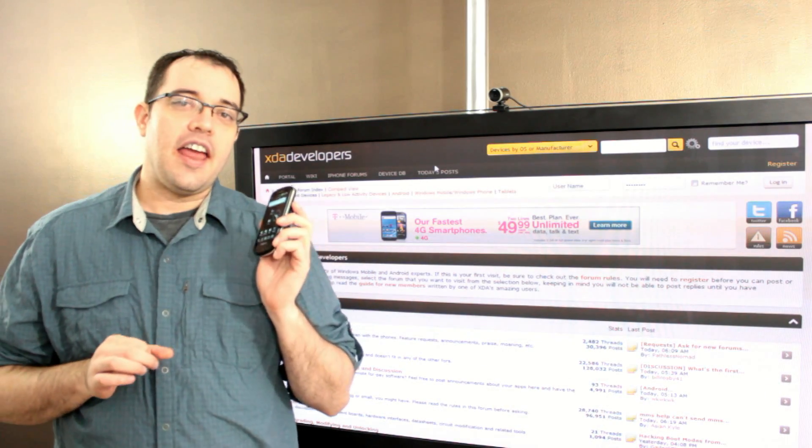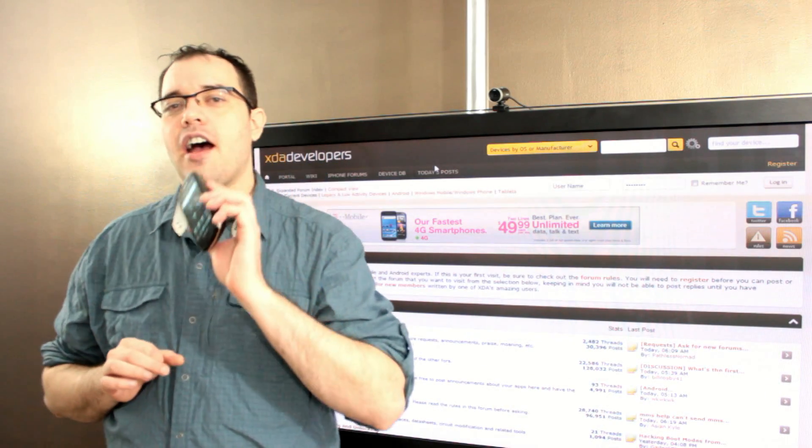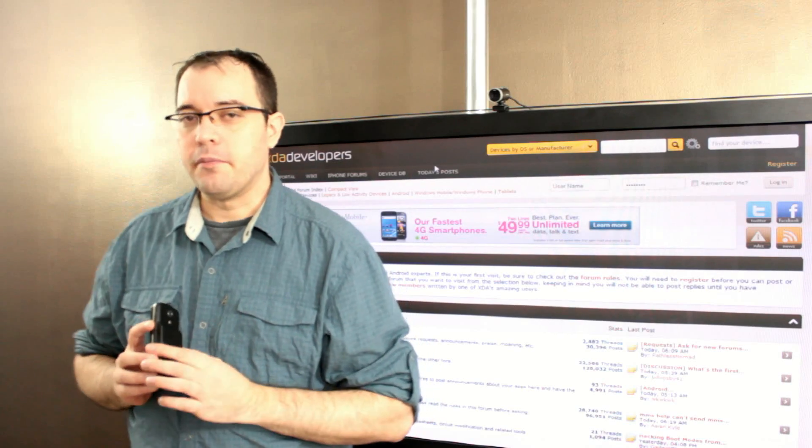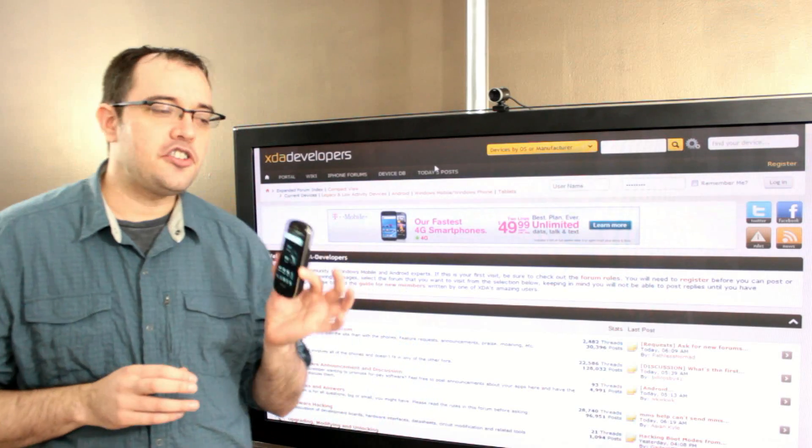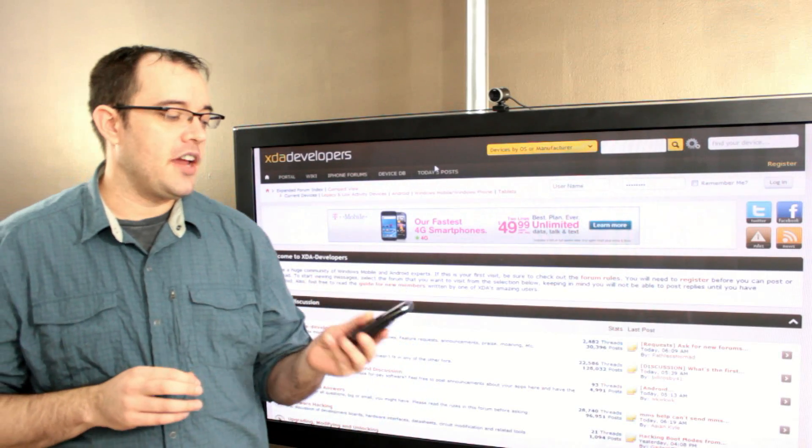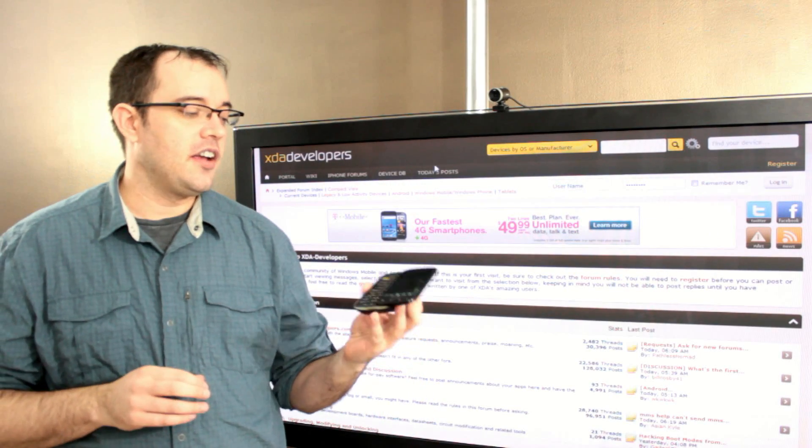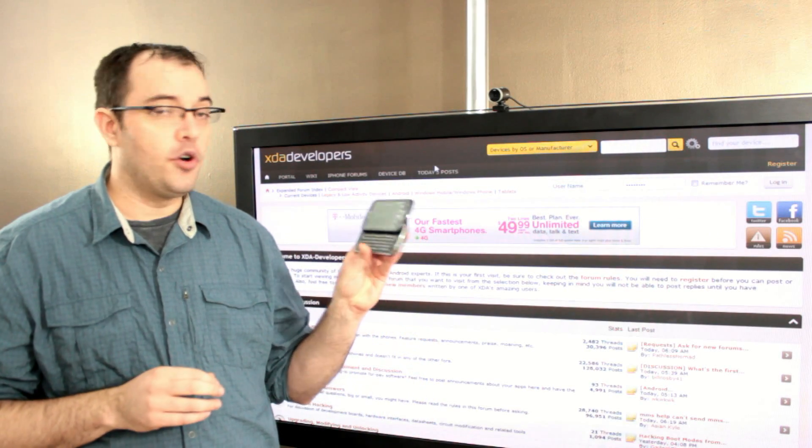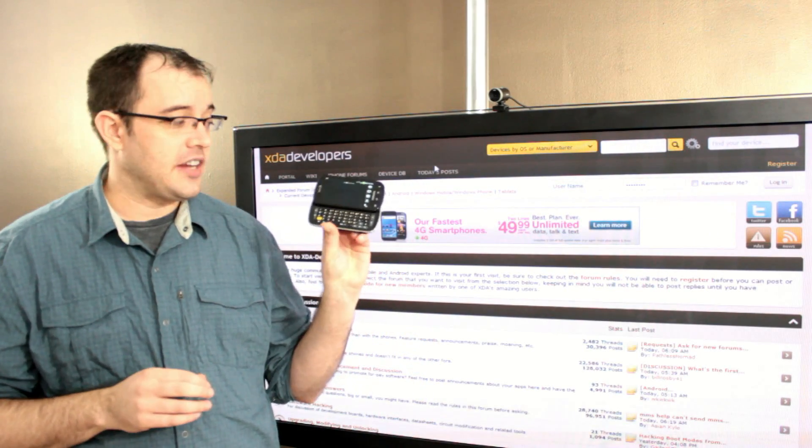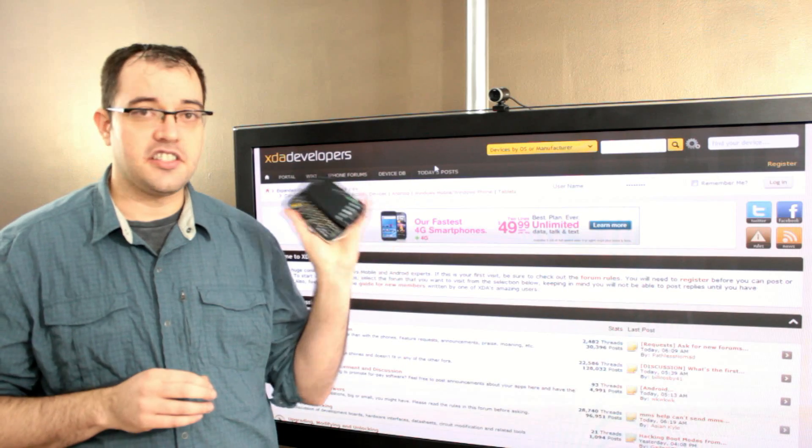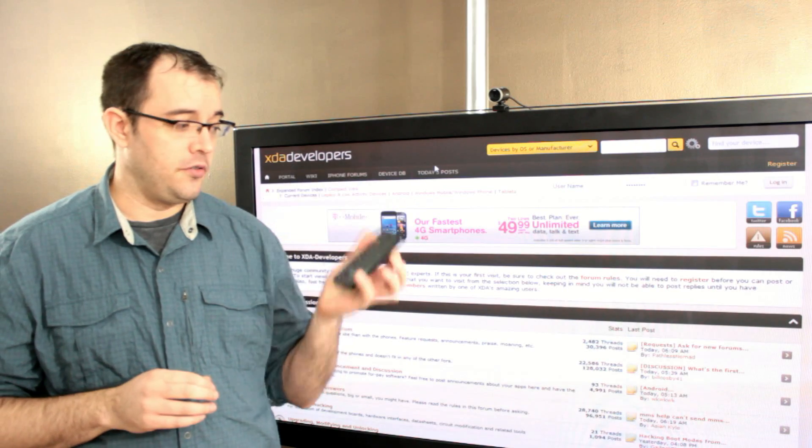And then I upgraded to Gingerbread on my Samsung Epic 4G, which is a Galaxy S slider phone,